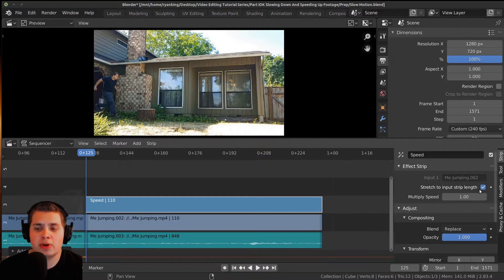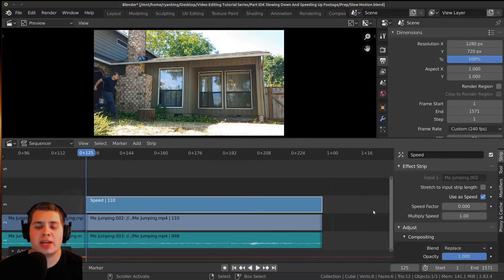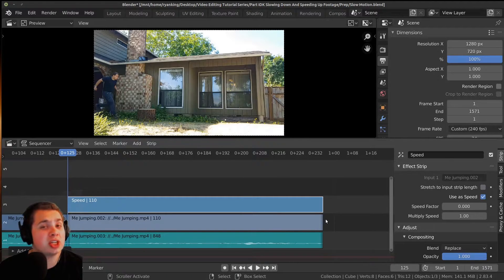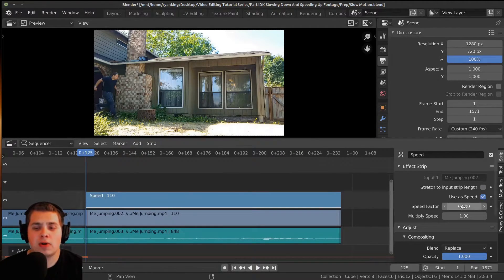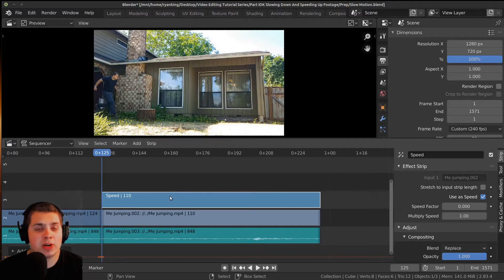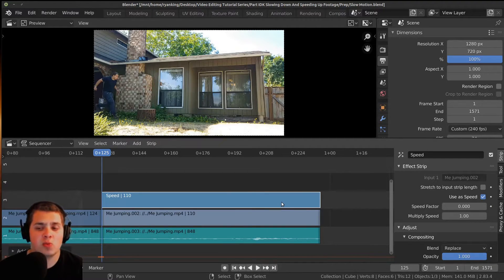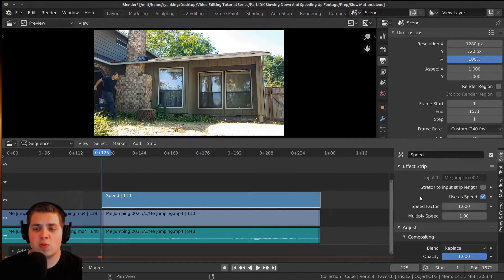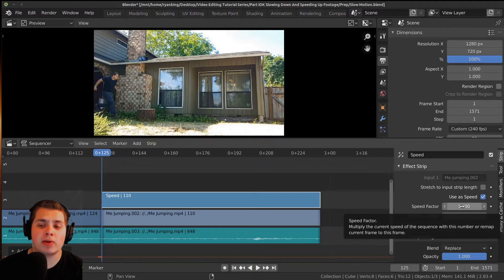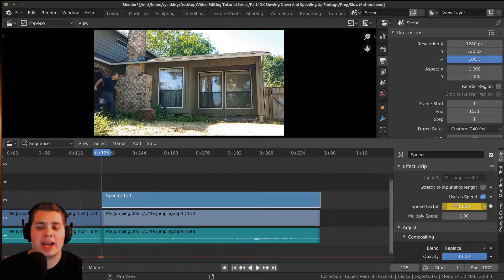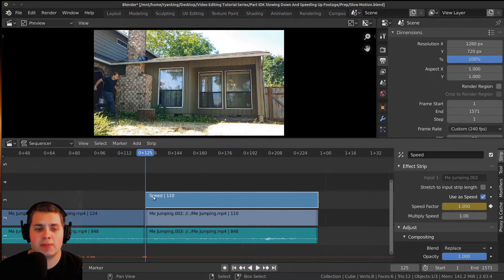Let's go to the very first frame of this strip. I'm going to press Shift+A with the strip selected and add the Speed Control. I'll be slowing this down — but if you want to speed up your video, it's the exact same thing, just with higher values. I'm going to uncheck Stretch to Input Strip Length so we can manually control the speed. Right here at the start I want it set to one, which is the normal speed. I'll change the speed factor to one, hover my mouse over the value, and press I to set a keyframe — it turns yellow because there's a keyframe there.